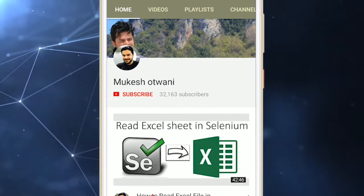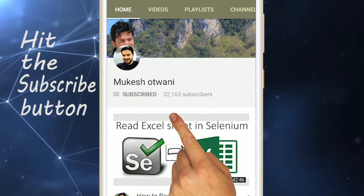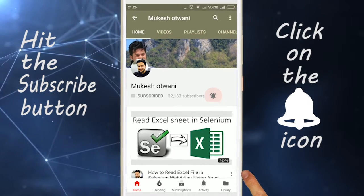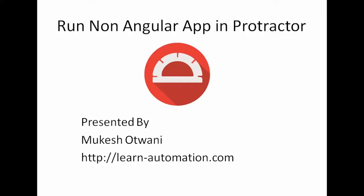Hello guys, welcome to my channel. Hit the subscribe button and click on the bell icon to get notification instantly. Hey everyone, this is Mukesh Advani from learn-automation.com.